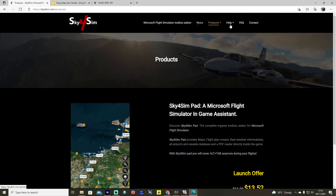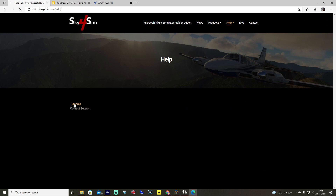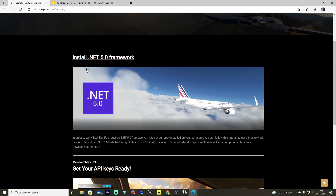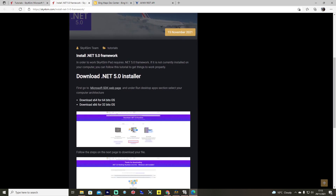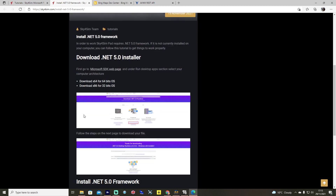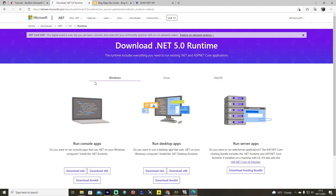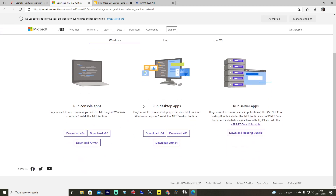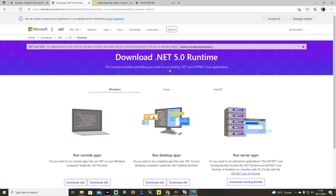To get it all installed, go to Help and Tutorials. The first thing you're going to want to do is install the .NET 5 Framework. Click that and it gives you instructions — you go to the Microsoft SDK website, scroll down, select the appropriate download, and depending on your architecture you take your pick. For most it'll be the x64 download. Go ahead and install the .NET 5.0 runtime and that first step is complete.